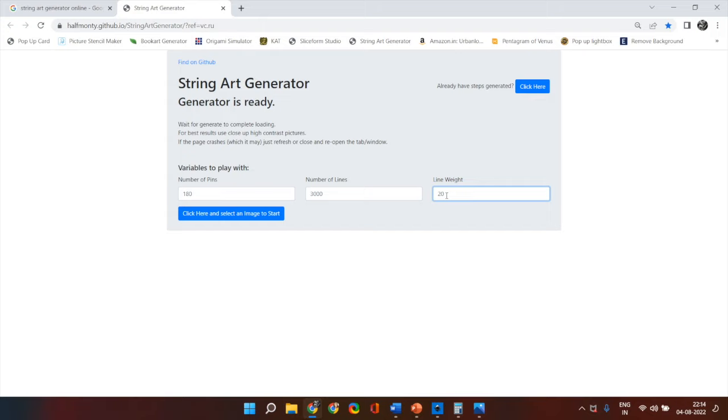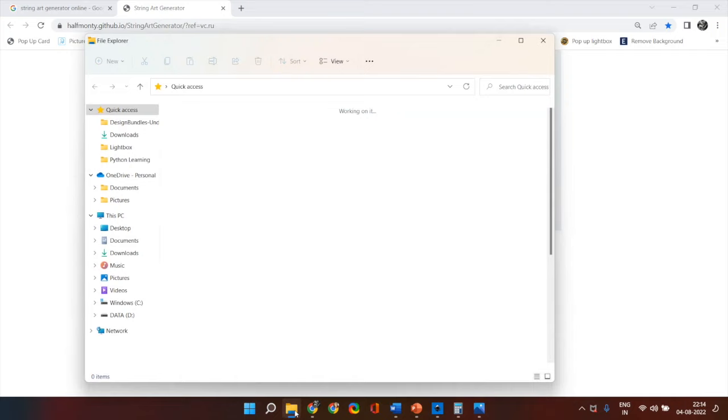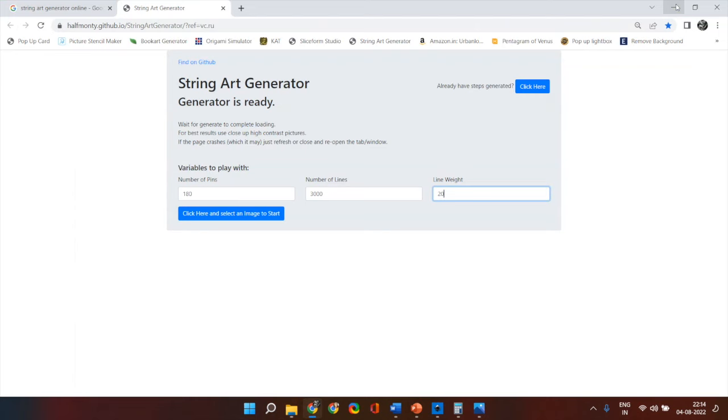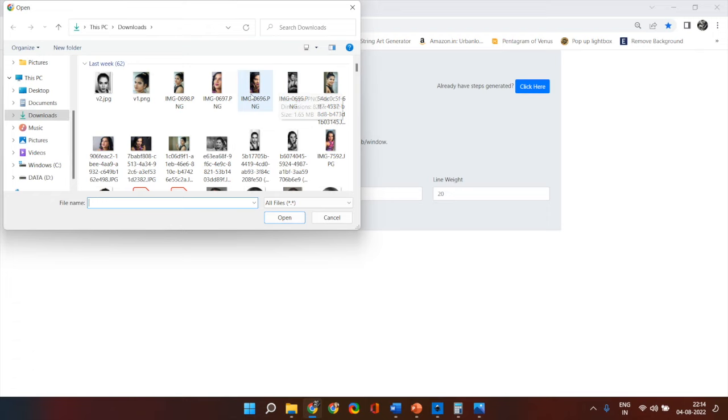Now the second important aspect is the kind of image that you are going to use. Before I show you the images let me just select one for you. So click here to select the image. This was the image which I used to generate my previous template. So I am simply going to select this image.